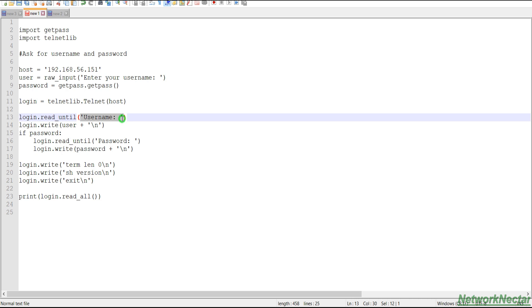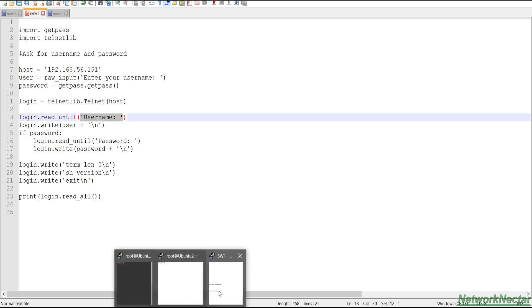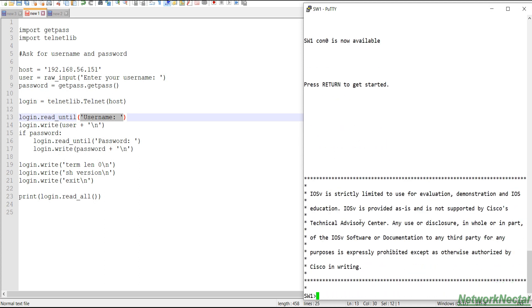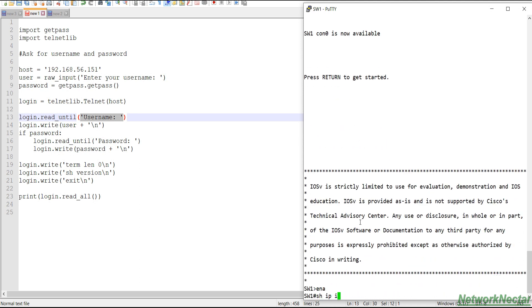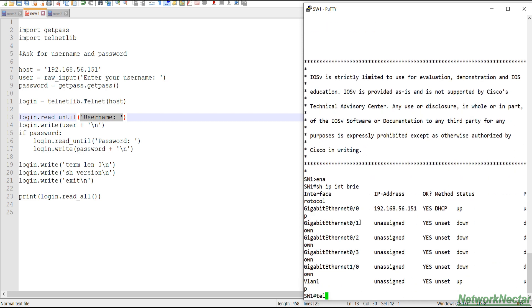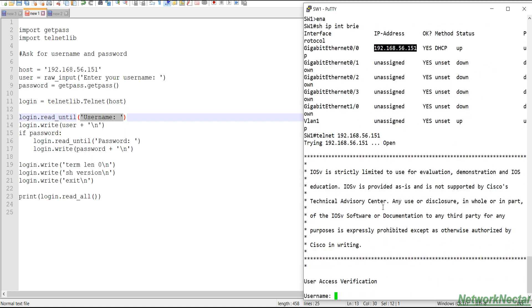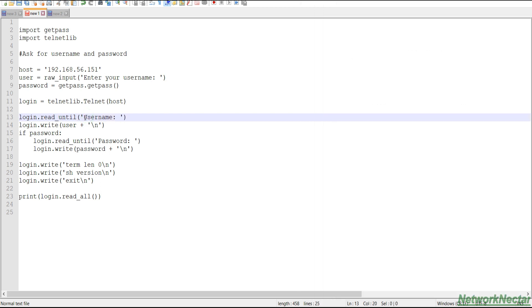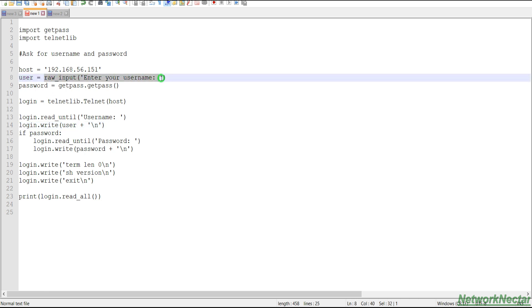If we move to line 13, we say login.read_until this. So what it means is login, what to login? This is the variable that we have assigned to this host. So it will read this host until it reaches this string. And when this string arrives, let me show you. So this is our switch that we are going to use. When I telnet this switch using this IP address, I get this username prompt. So it says you need to read all the data until you reach this string.